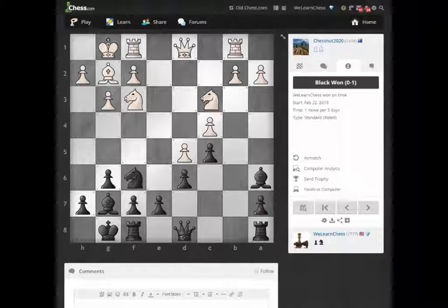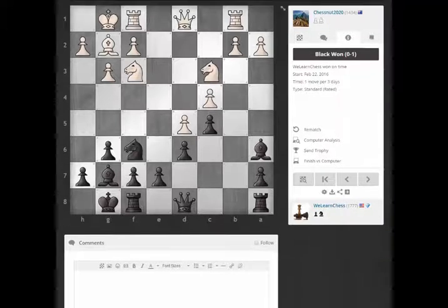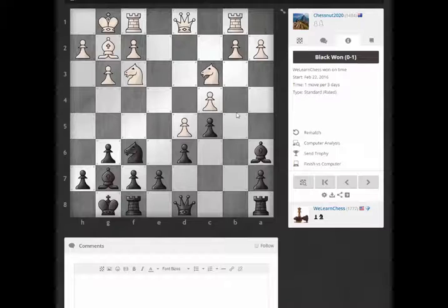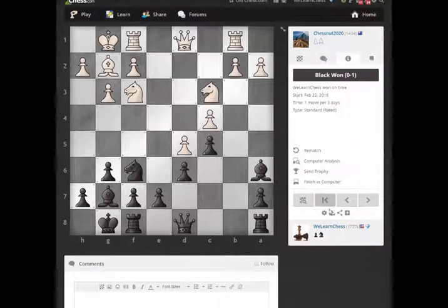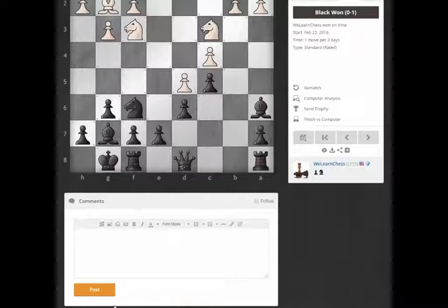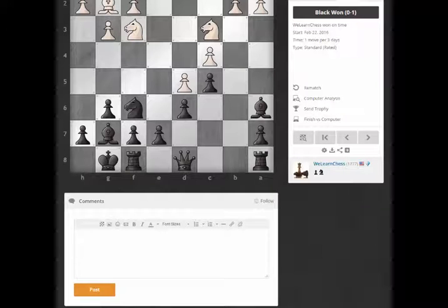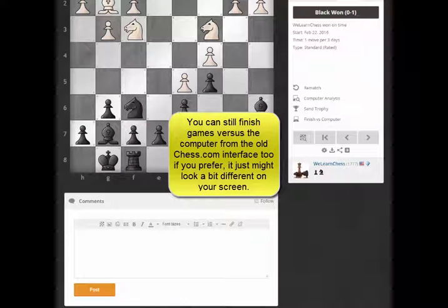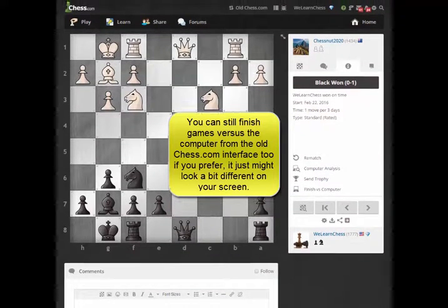First, you probably want to be on the new Chess.com live server. If you're on your home screen, go all the way down to the bottom of the screen — you can't see it here because I'm already on the new Chess.com — but at the very bottom there'll be a little text link that says 'Try The New Chess.com'. Click on that and log in.